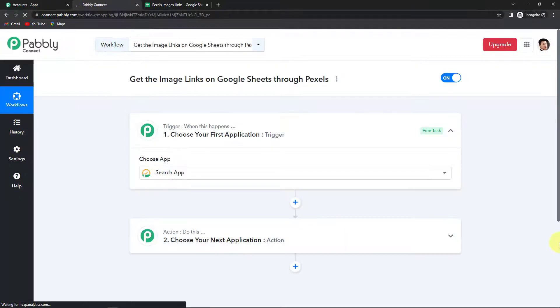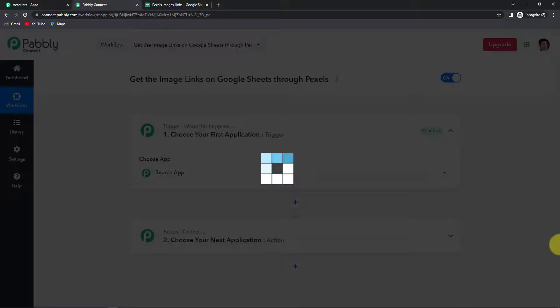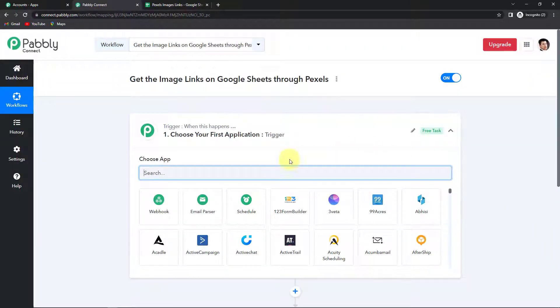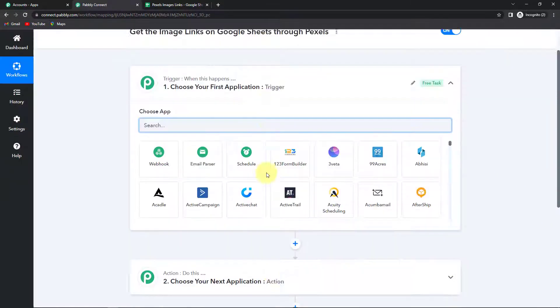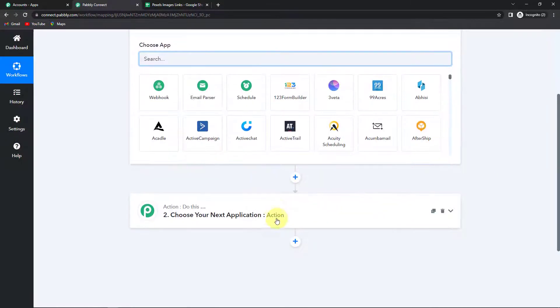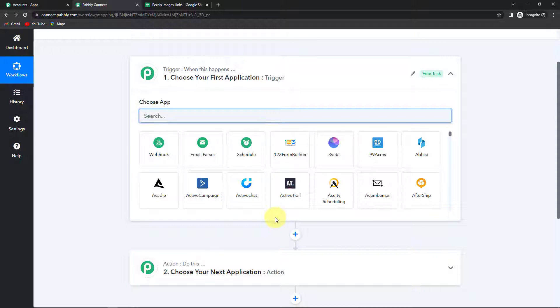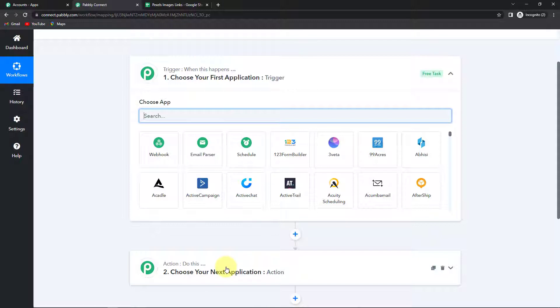So as we do that here we have reached another window which has two significant events. One is trigger. Another one is action. Triggers and actions are basically those two principles or concepts on which this entire automation works. Trigger is when this happens. And action is the response. Basically do this.